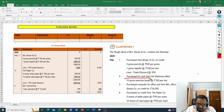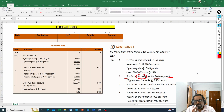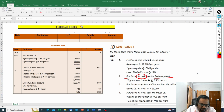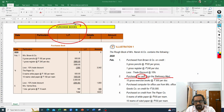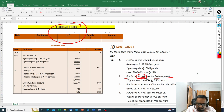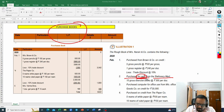Next transaction: purchased for cash from the stationery mart. The moment you see 'purchased for cash,' ignore that entry for the purchase book. The purchase book records only credit purchases. For cash purchases, you have the cash book — that is where it will be recorded. So this transaction should not be recorded in the purchase book.